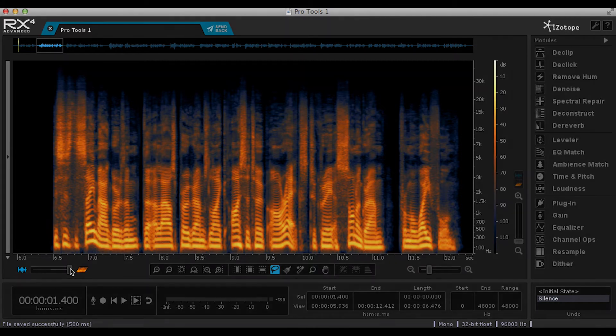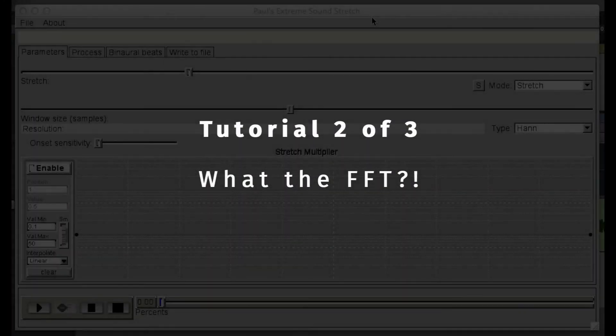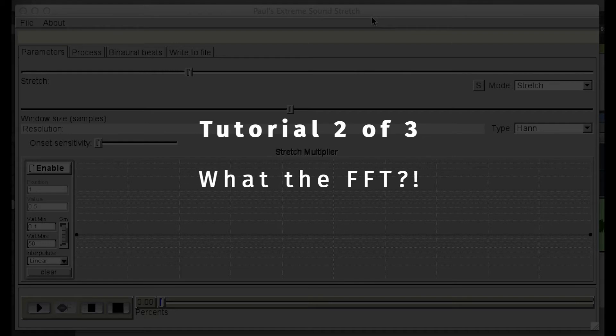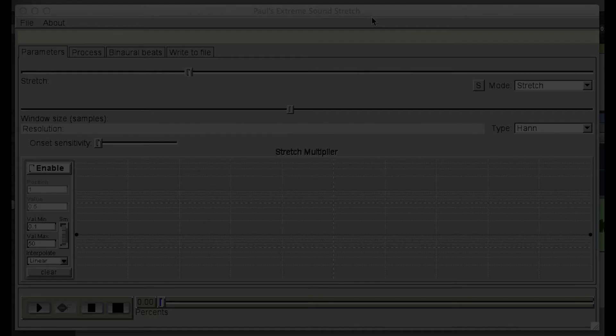The full workings of FFT are quite complex, but it's important to understand a few basic principles of the process in order to get the best sounding results from Paul Stretch.